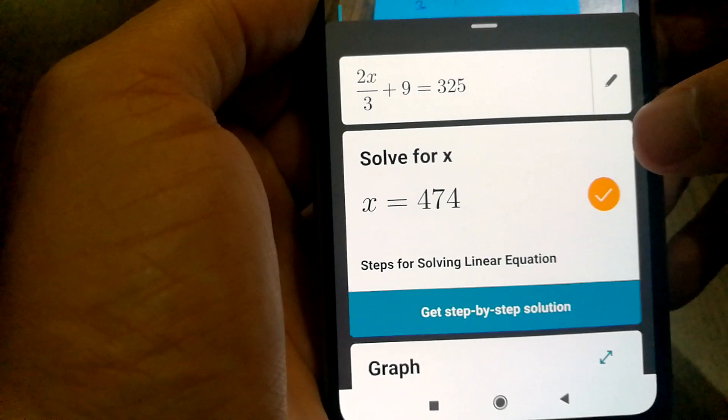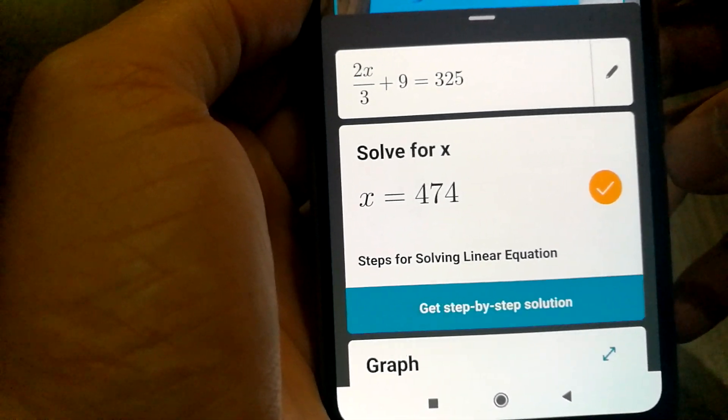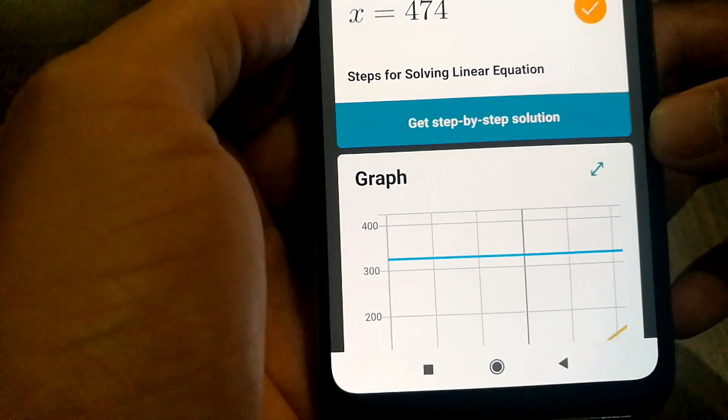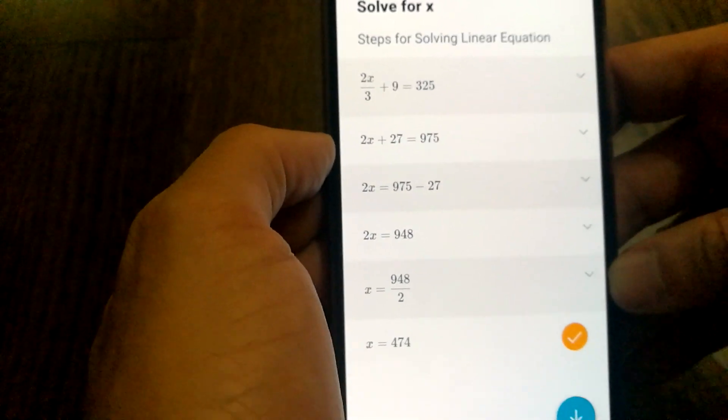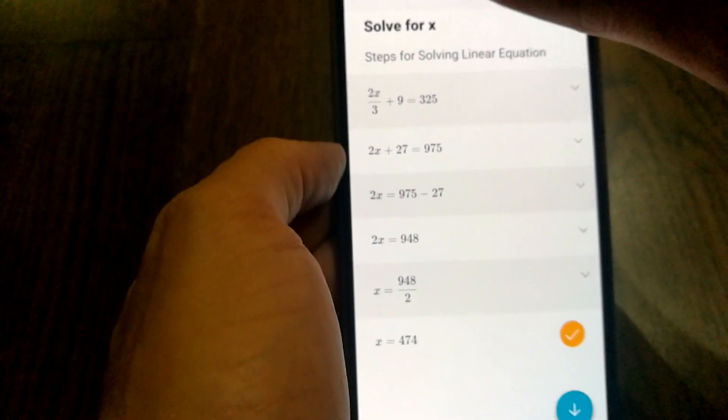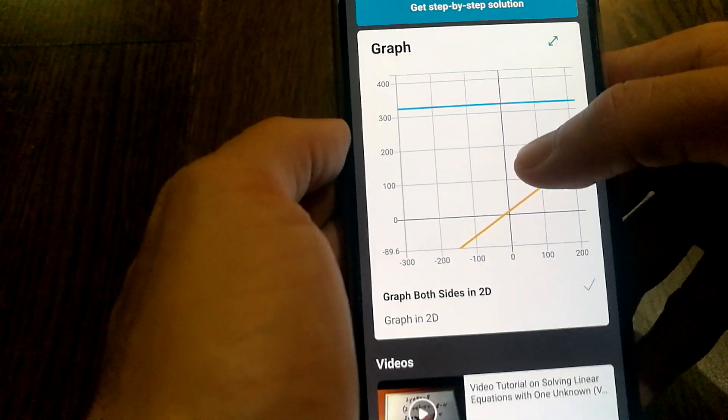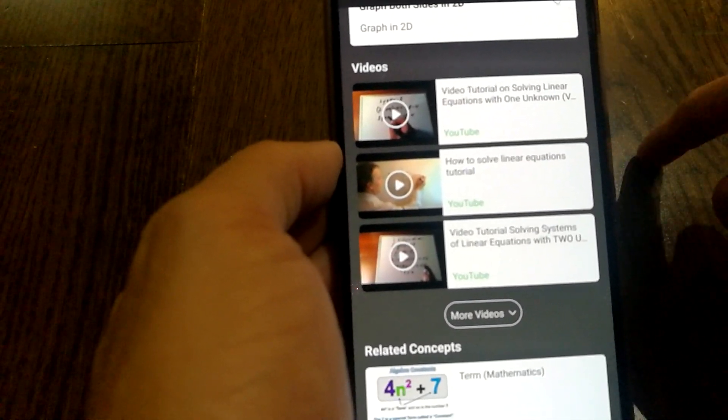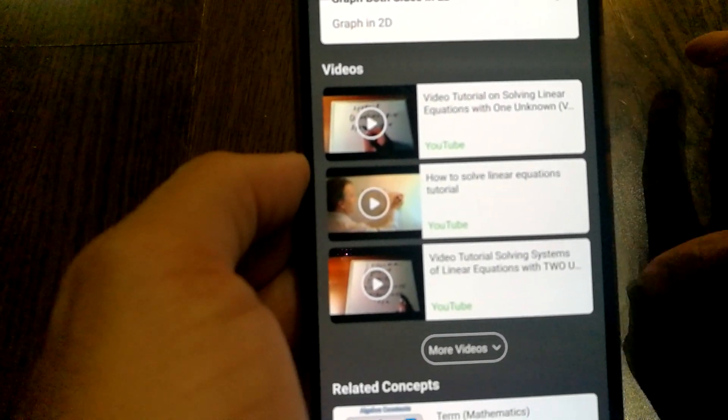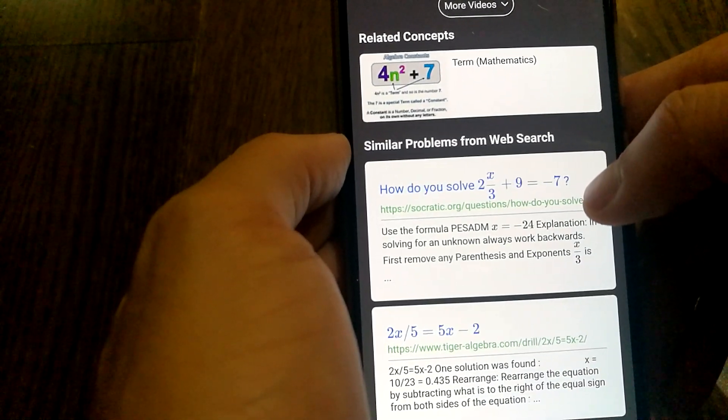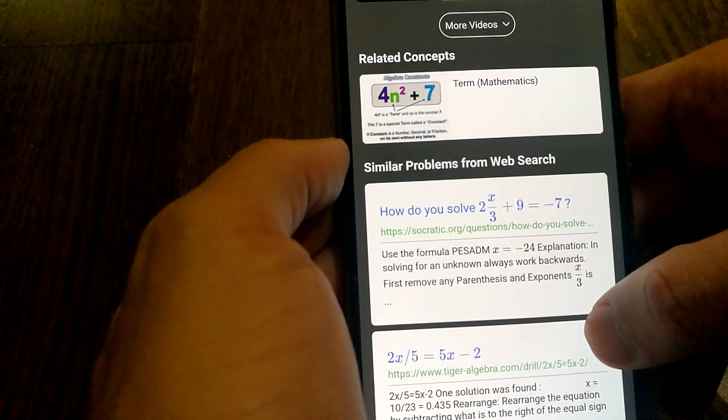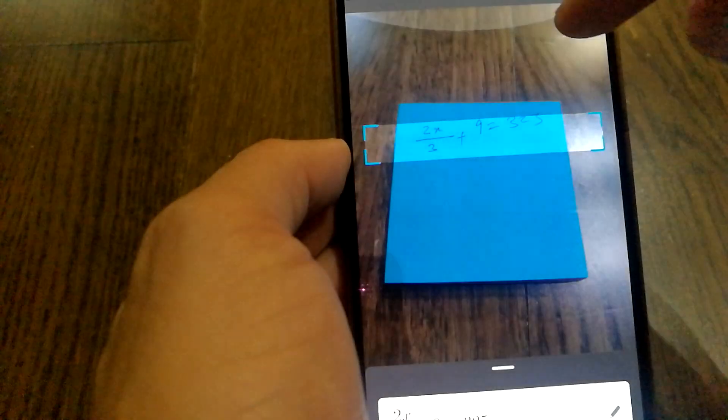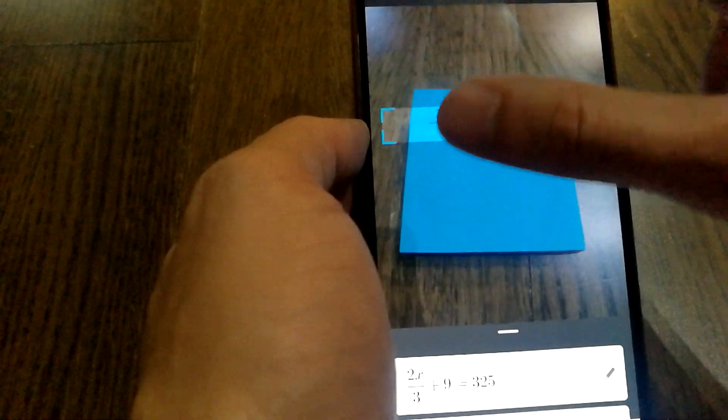So that's something really cool, that it was able to calculate what the value of x is. And then it also has a step-by-step solution so you're able to know what actually happened, which is very cool. And then there's a graph as well in case you're interested. And on top of that, you also get very relevant YouTube videos, concepts, and similar problems from web search. So this is actually very cool. Let's try to do another problem and see how it performs.